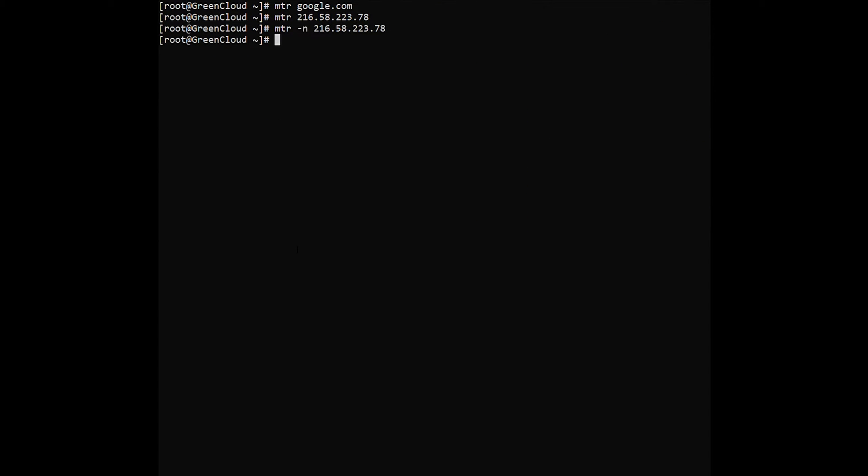If you want to display both the IP address as well as the hostname, you would use the -b option with the MTR command. Run the following command to display both the hostname and IP address in the tracking report.